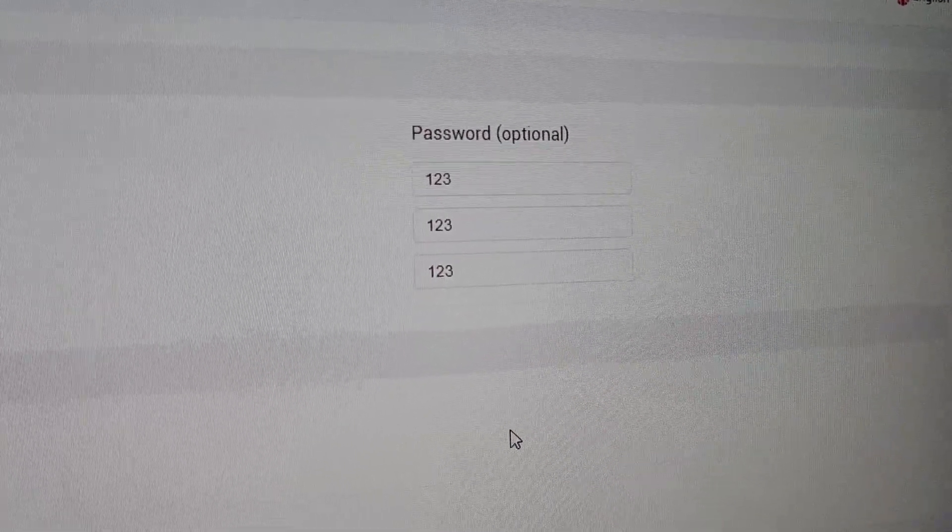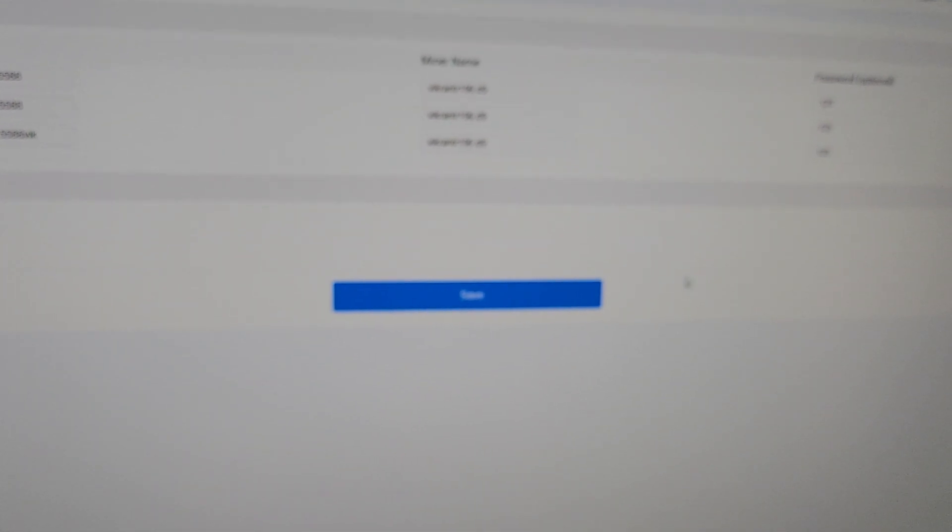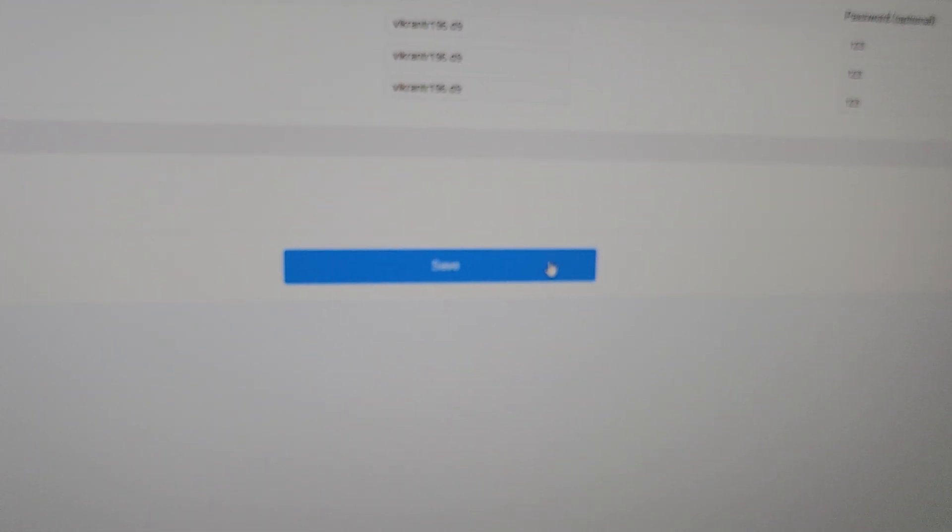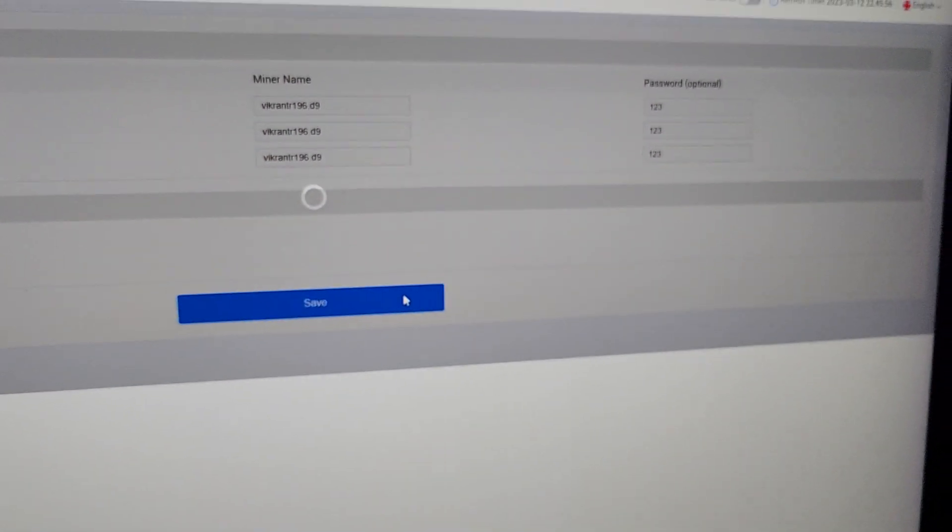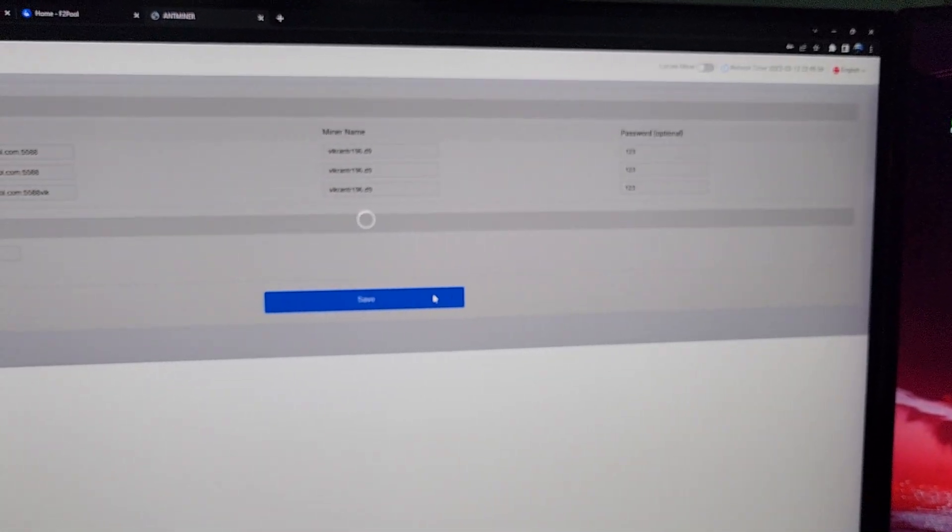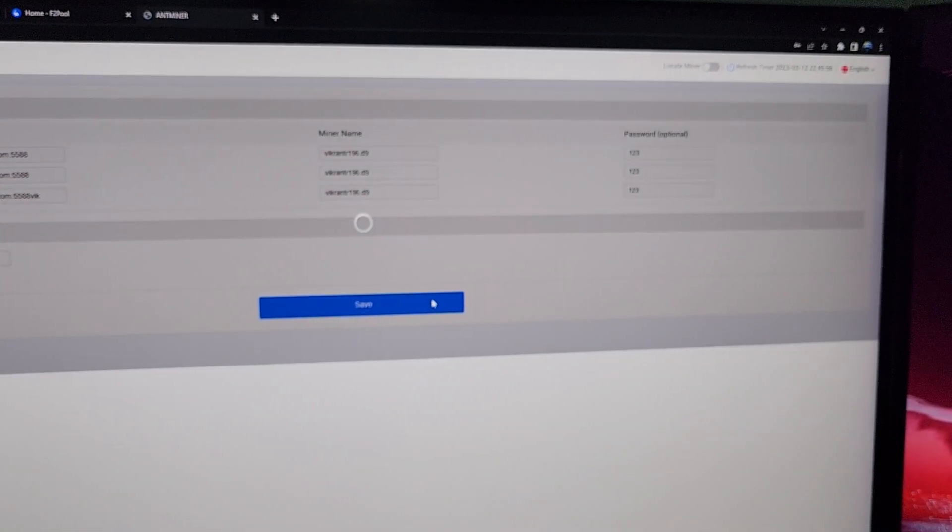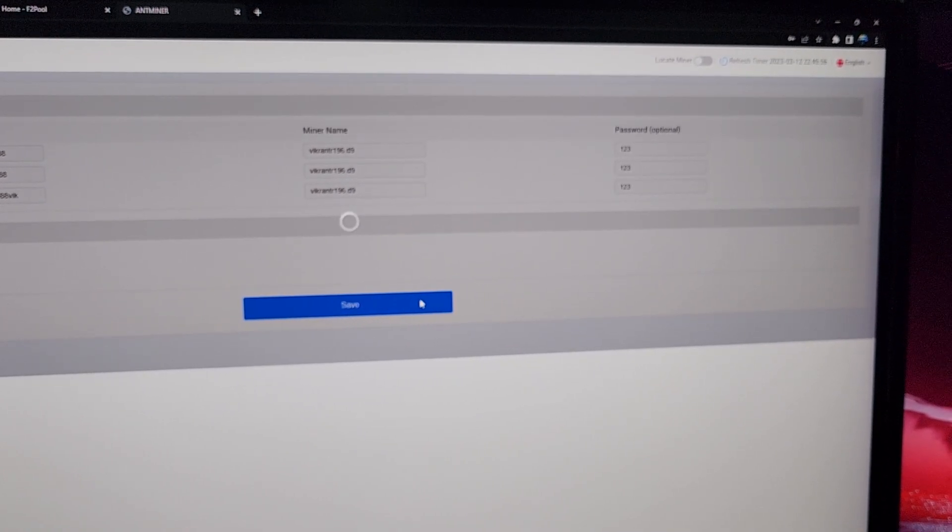After entering all that information, we need to click on the Save Now button and we will see an OK popup on the top right corner after 10 to 15 seconds.